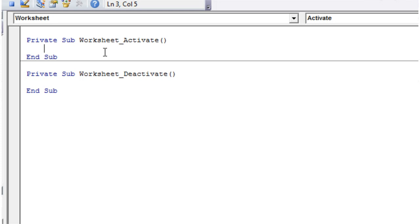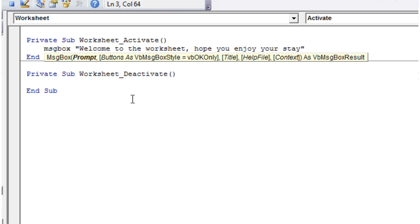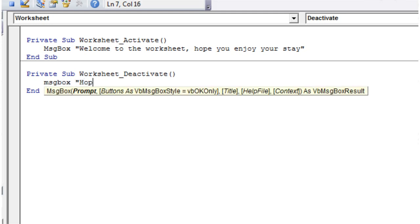In the Worksheet_Activate event, let's put a message box that says: "Welcome to the worksheet. Hope you enjoy your stay." And in the Deactivate event, let's put another message box that says: "I hope to see you again soon."